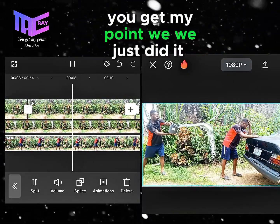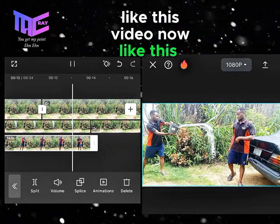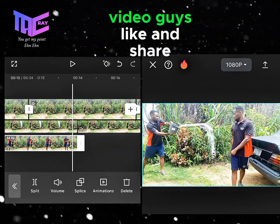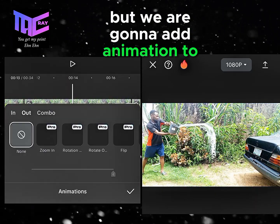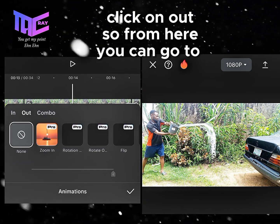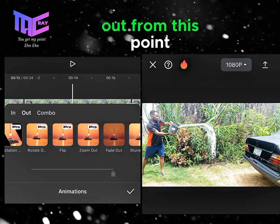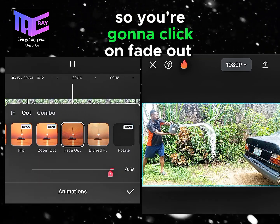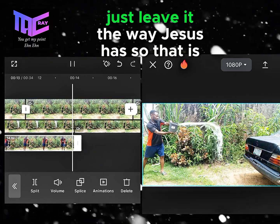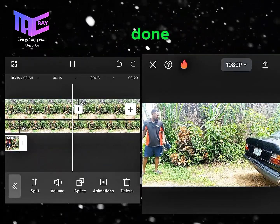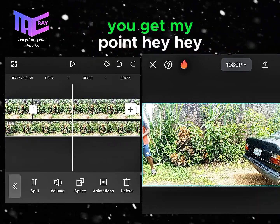We did it! Now this is where the character disappears, and we are going to add animation. Click on animation, click on out, then go to fade out. Click on fade out, then click okay — no need to adjust the seconds, just leave it as is. You can also add your own effects on top.